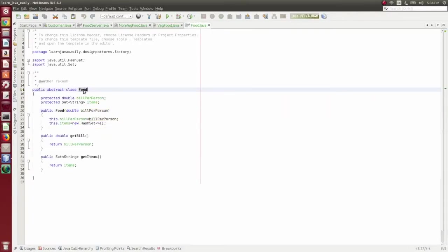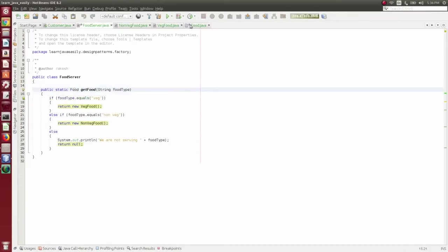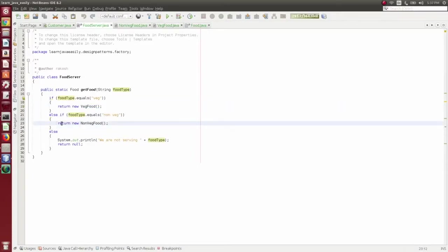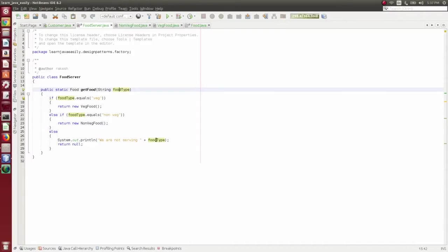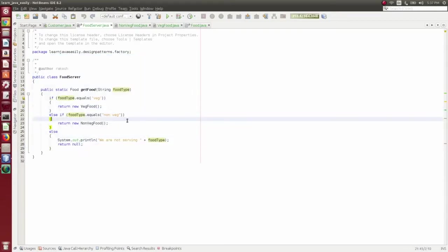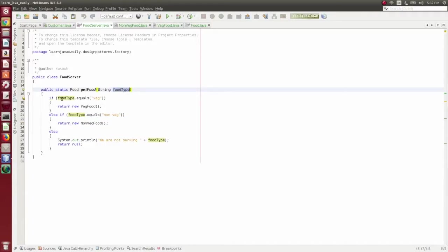The static method returns an abstract class object of type Food. If the food type is veg, it returns a VeggieFood object. If it is non-veg, it returns a NonVeggieFood object. If we are not serving that type, we return null. So the factory creates the object based on some criteria — the food type input — and returns it based on user input.